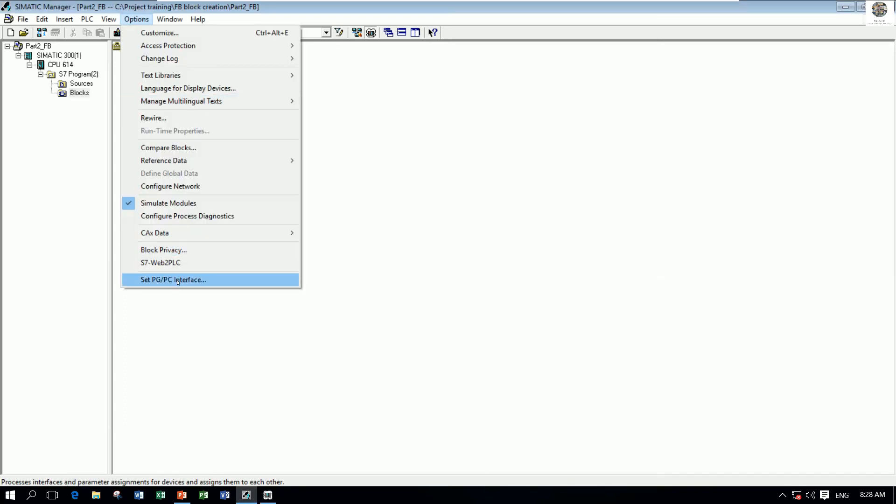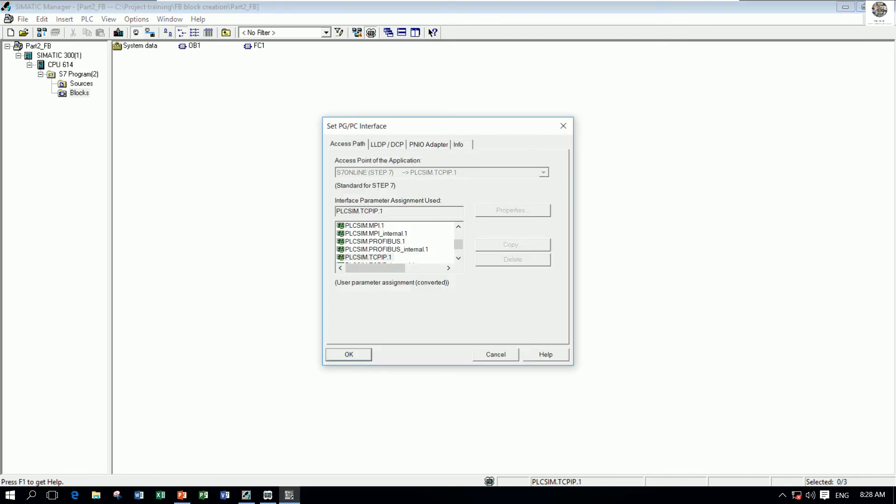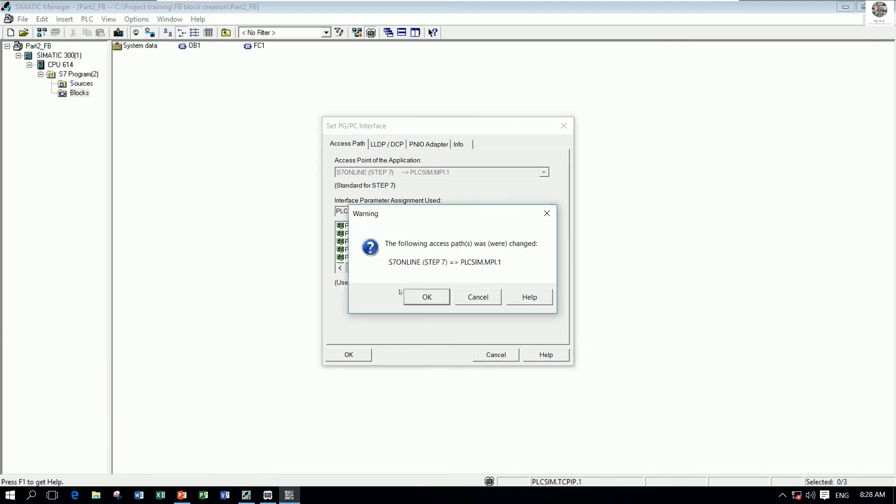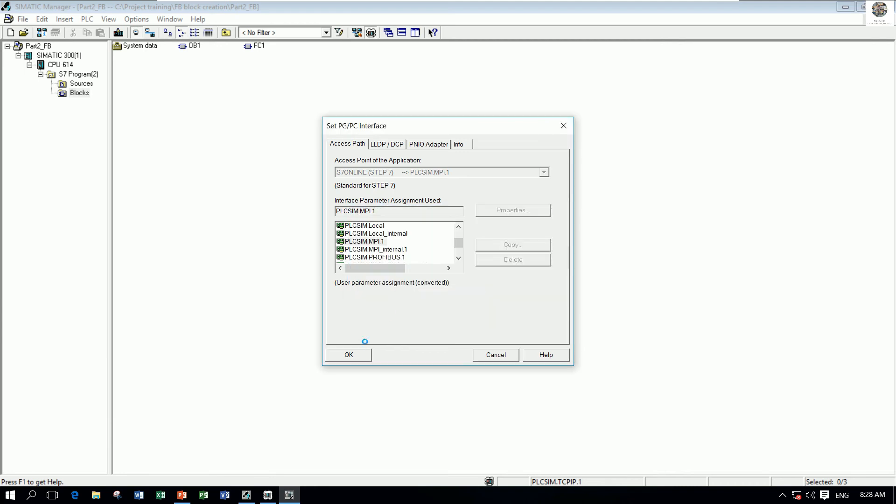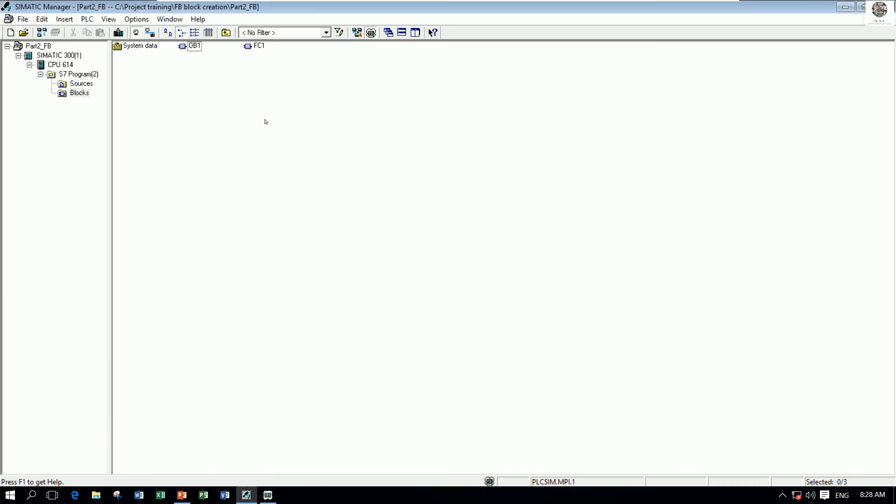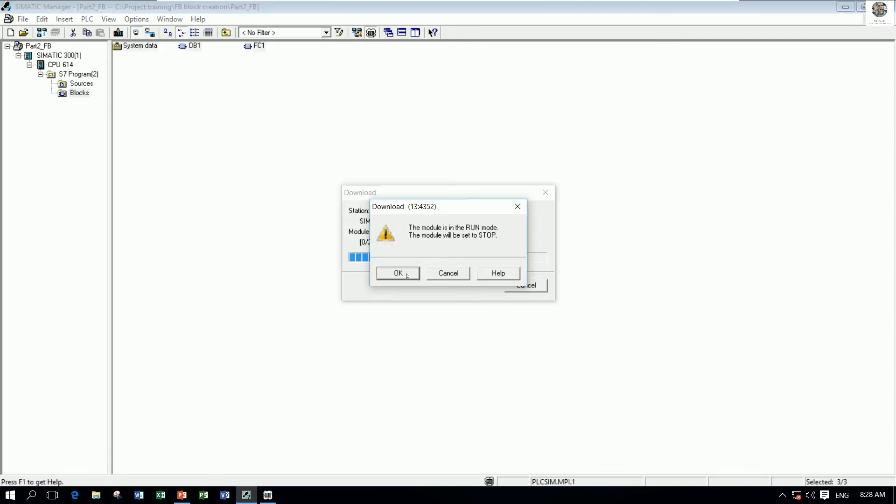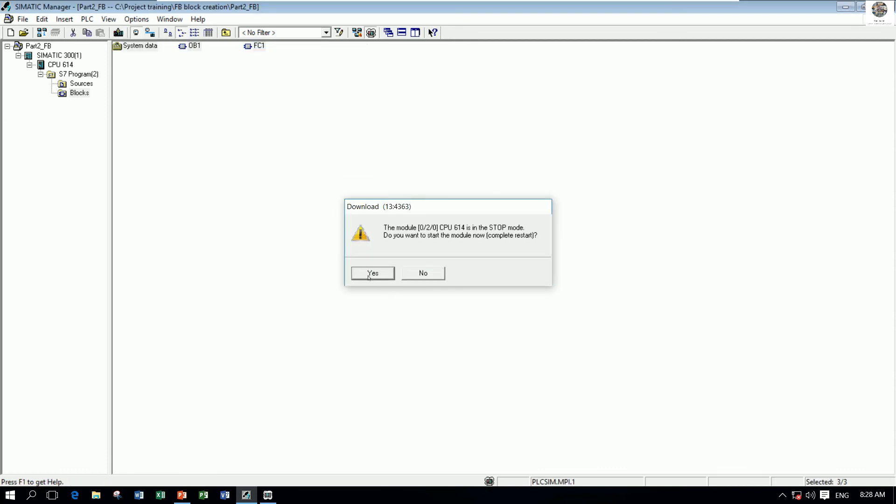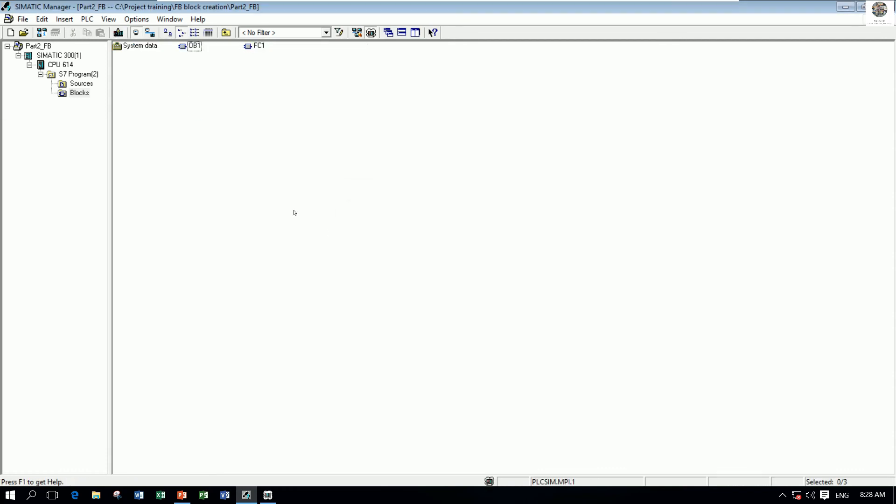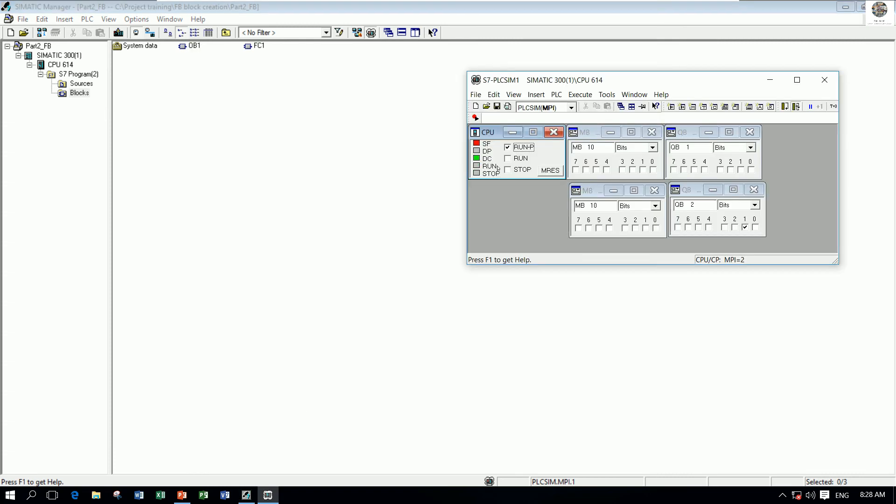options and choose the PLCSIM MPI simulator, then select download to our CPU.